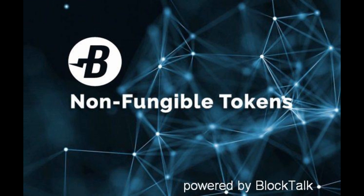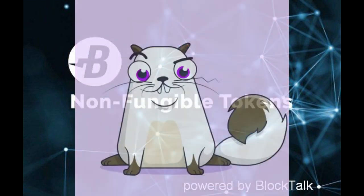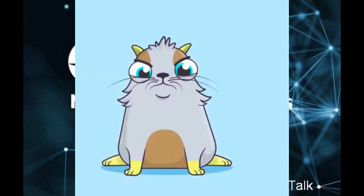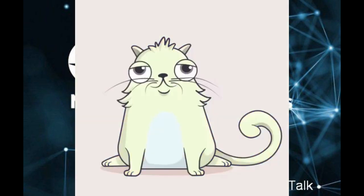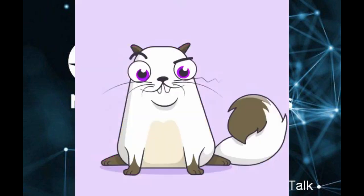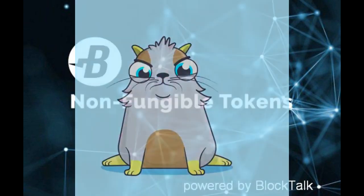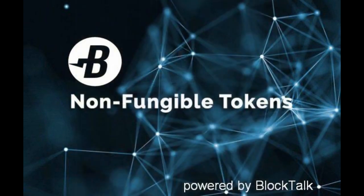Popular blockchain games like CryptoKitties make use of non-fungible tokens. In this video I will show how simple it is to program a unique token using BlockTalk for Burst.